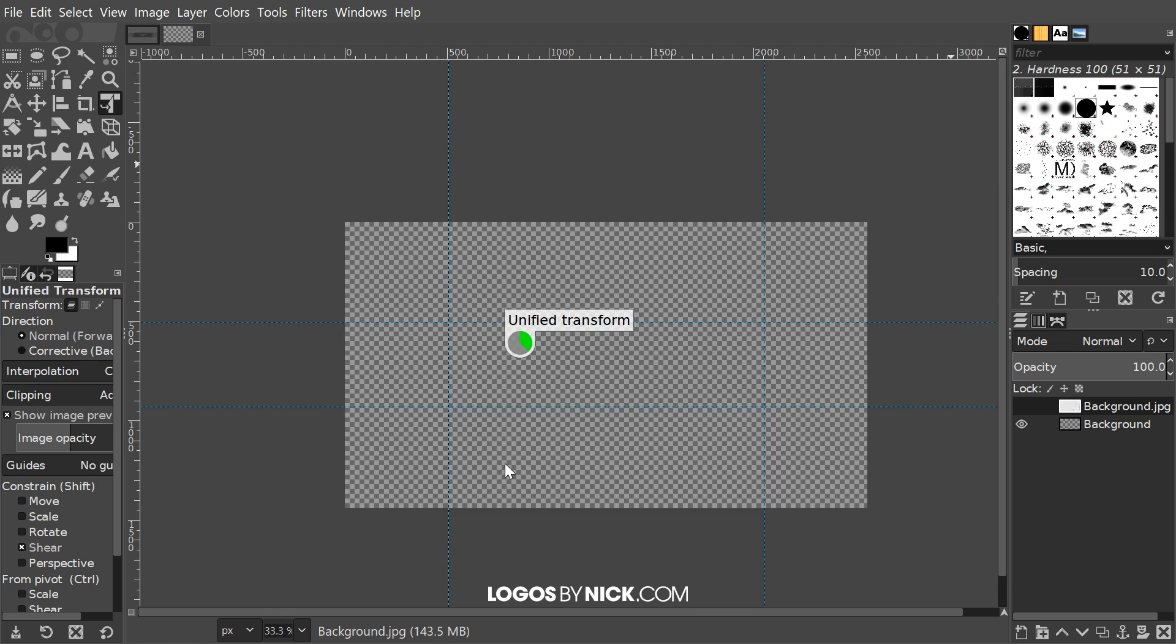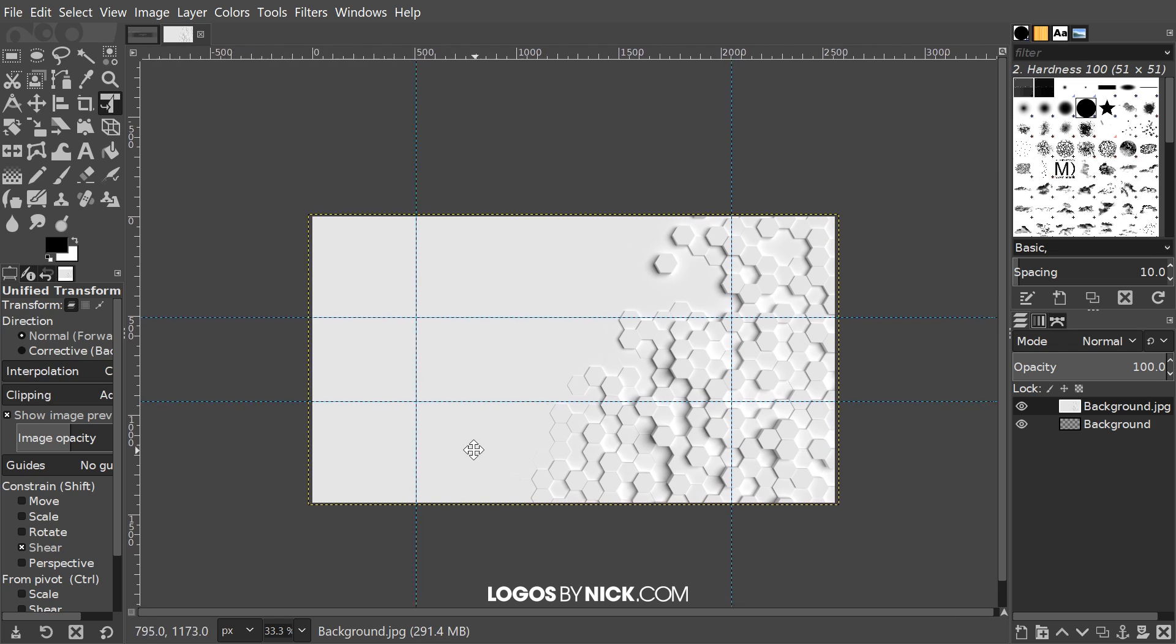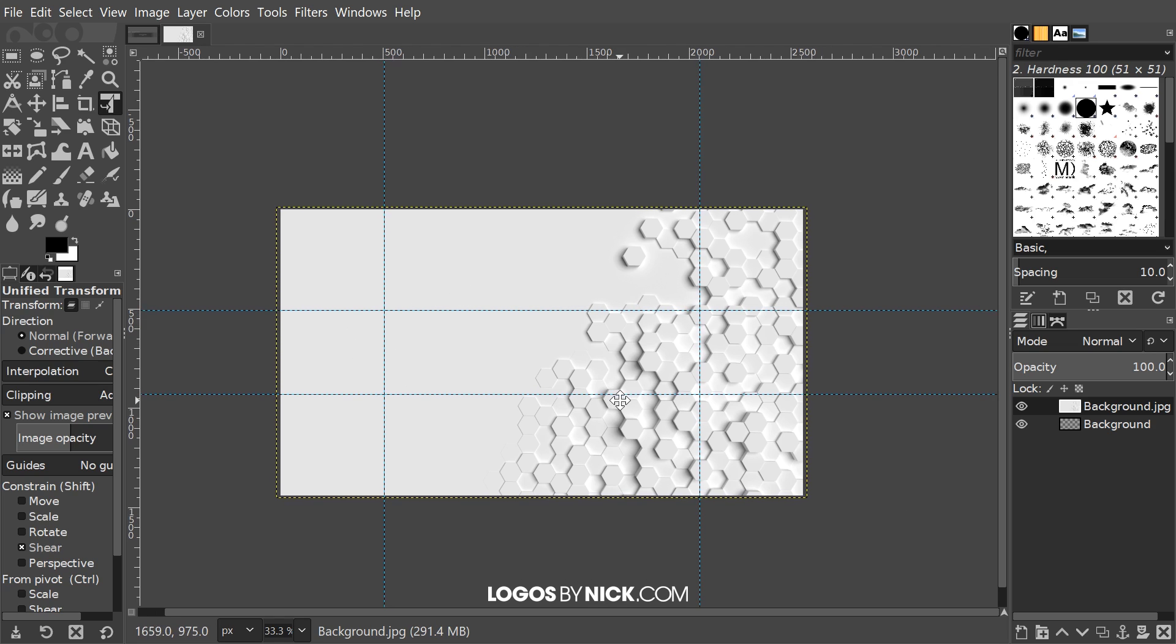We don't want it to be smaller because if it's smaller then there's going to be a little bit of transparency sticking out of the edges of the final design which we don't want. Just like that is good. I'm going to hit transform to apply that. If you notice here we have our background design and within this blue box right here is where we want to put our contact information.